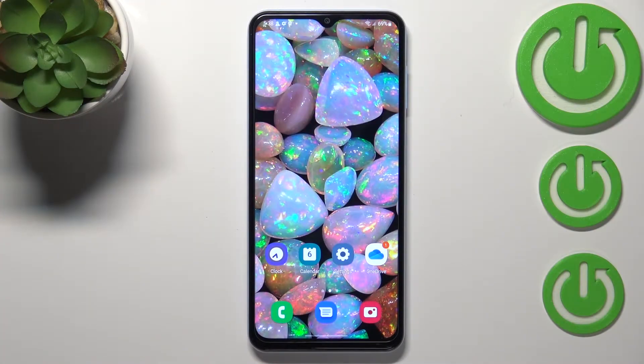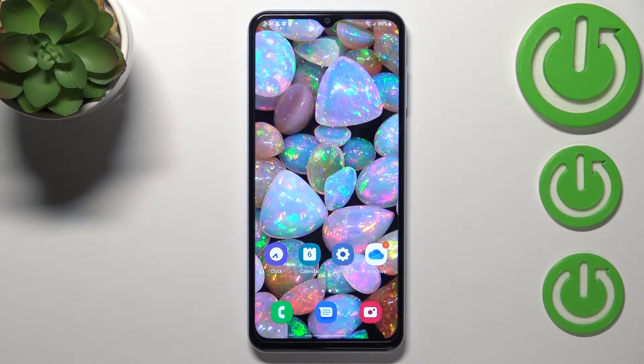Hi everyone, in front of me I've got a Samsung Galaxy A13, and let me share with you how to change keyboard language on this device.